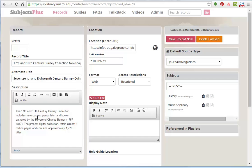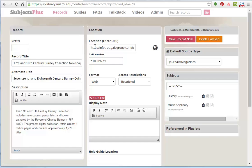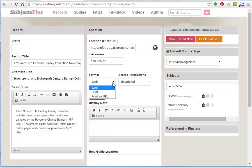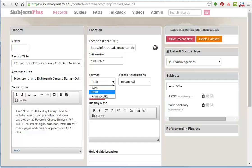You can write a description. You've got the WYSIWYG box to do that. You enter a location, which is key, which is where it's going to go. This call number actually is not a call number. It's something we use internally. But you see the format here. If it's web, the location is going to be that URL. If it's print, then you'd be entering a call number here. And if it's print with URL, you can have both.